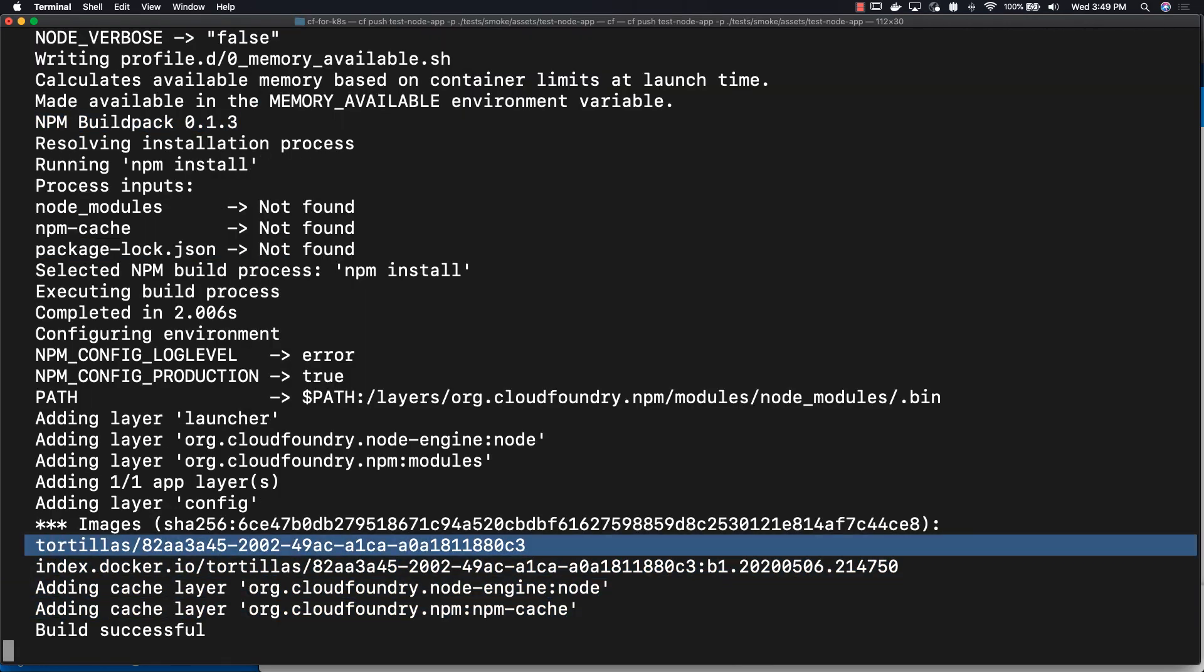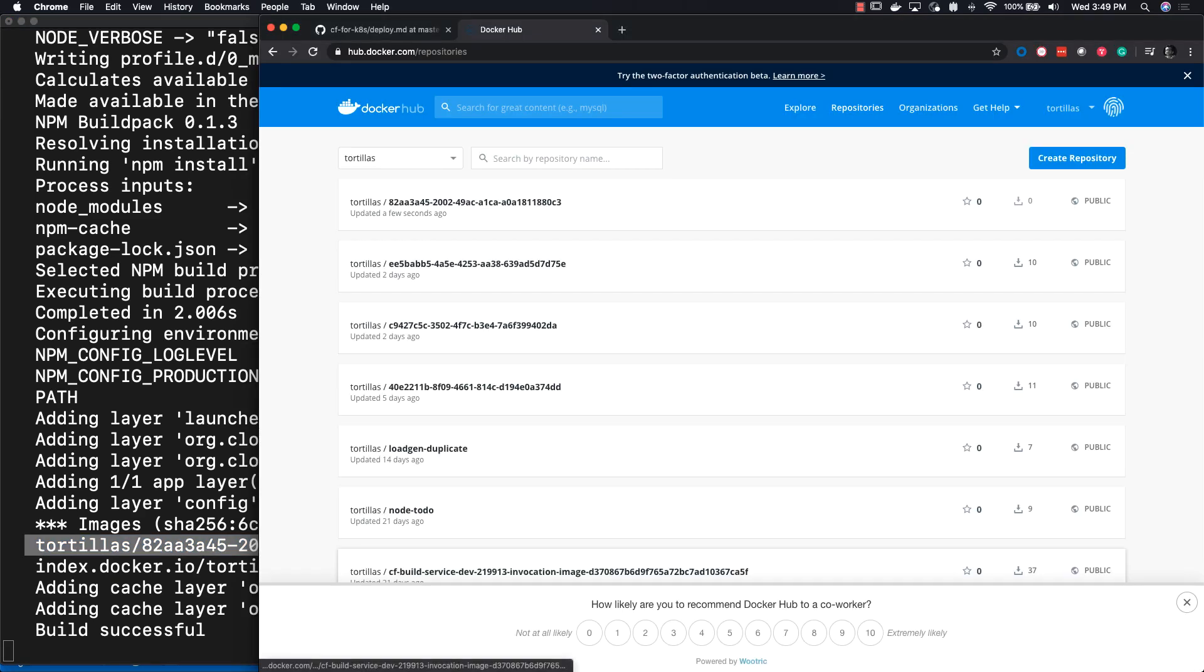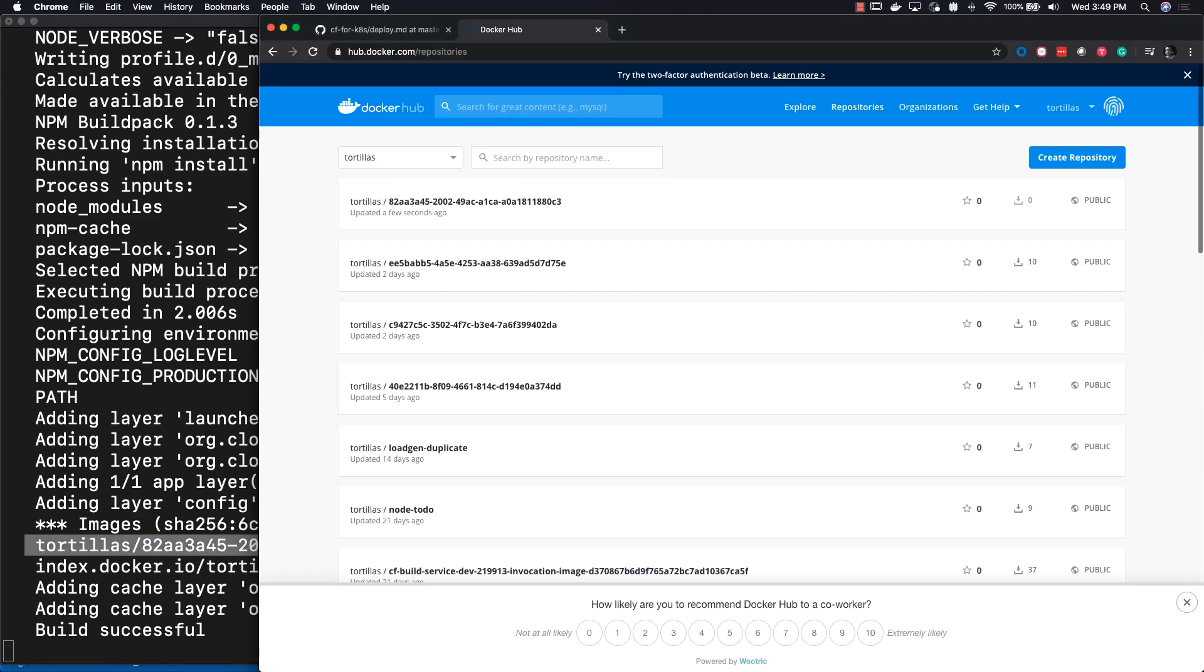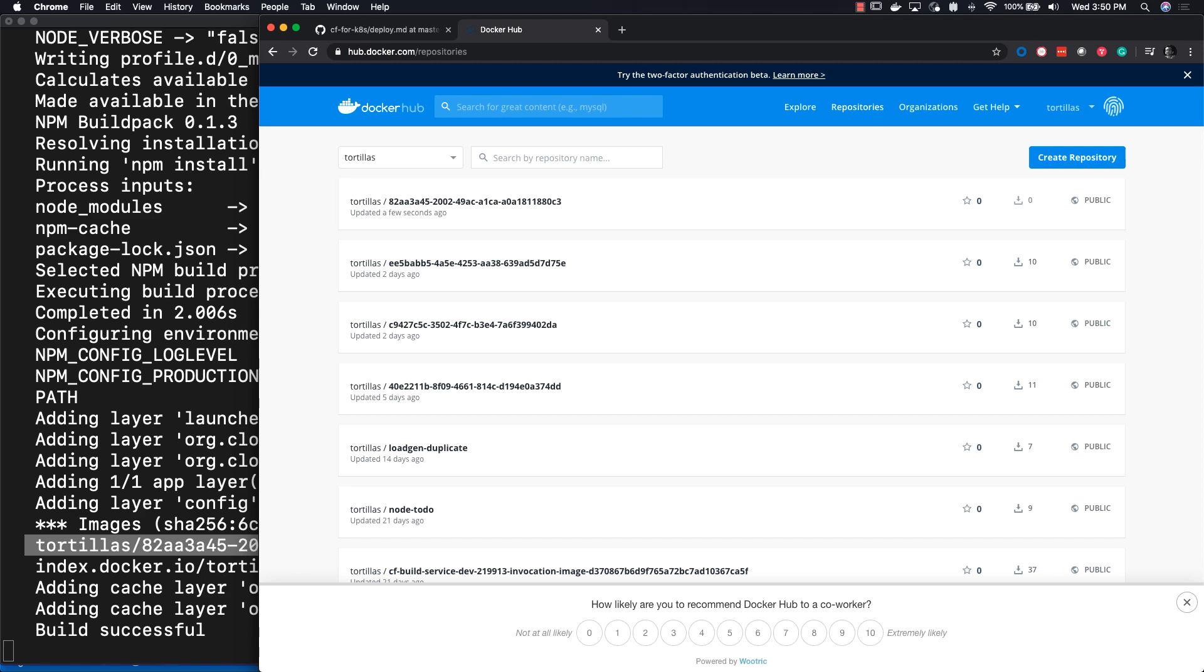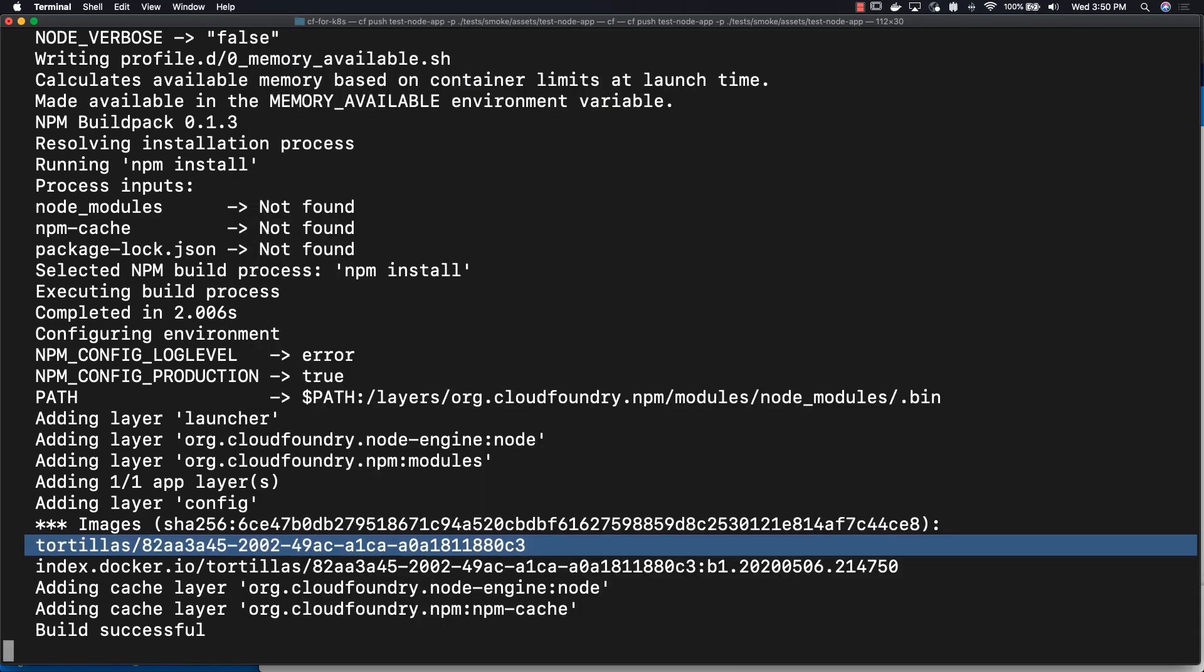You can see that our image is already in the Docker Hub repo. And if we refresh, we can see that our image is here. That would be 8282AA3845. And as you can see, there it is.